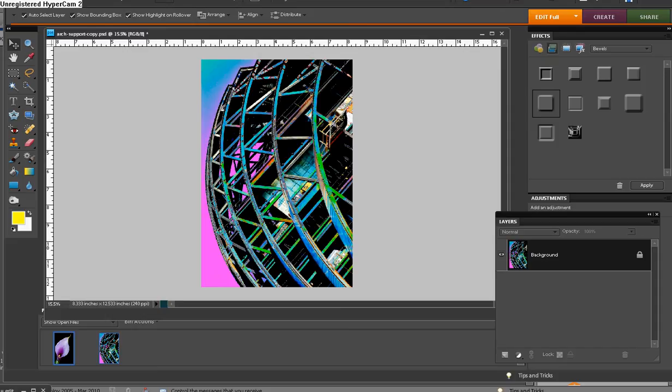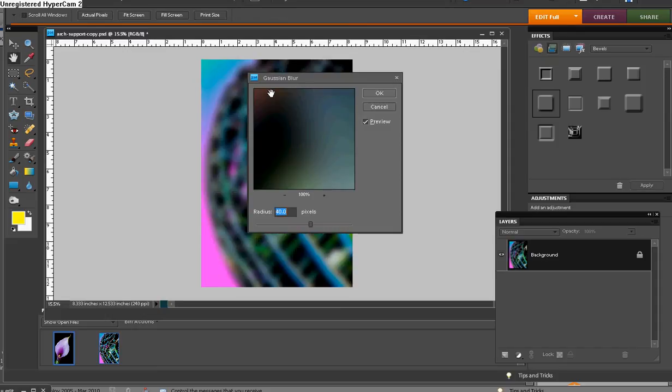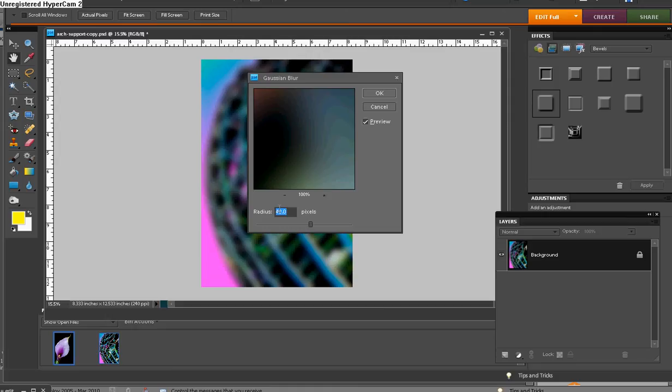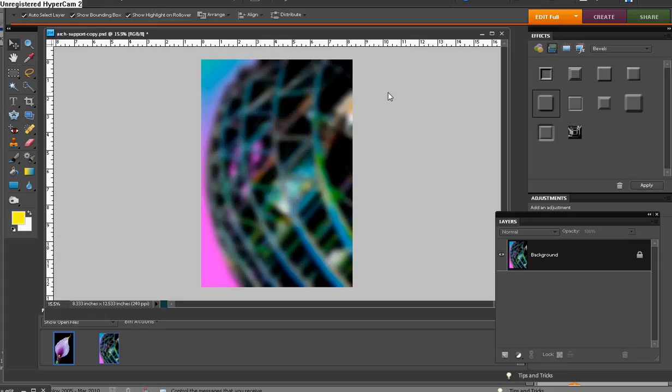Just go now to Filter, Blur, Gaussian Blur. And you can play around with this, but generally you want a pretty high number here in the pixels for the radius. Of course, you can play around with it and get a lot of different unique looks. But we're going to set it up pretty high and click OK.